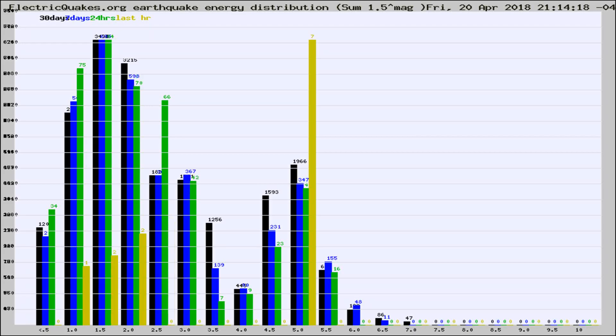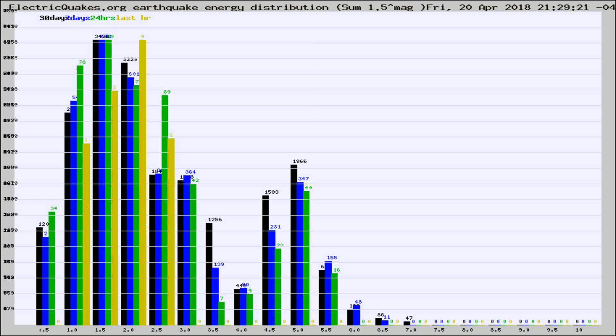Now you're looking at earthquake energy distribution by magnitude. This is worldwide, and you're seeing them changing as they did every 10 minutes within the last hour.